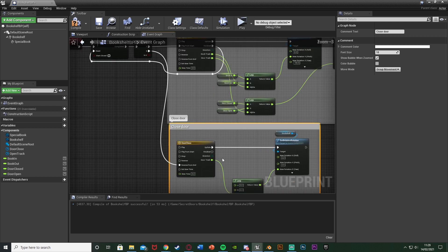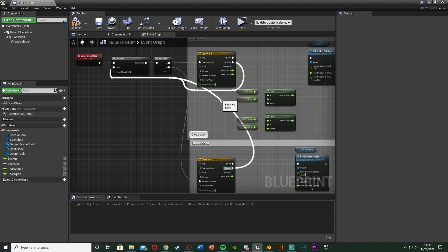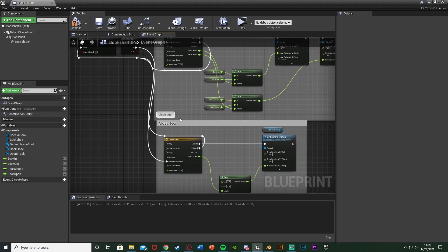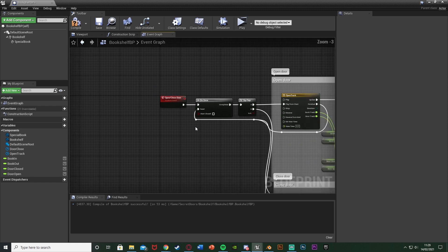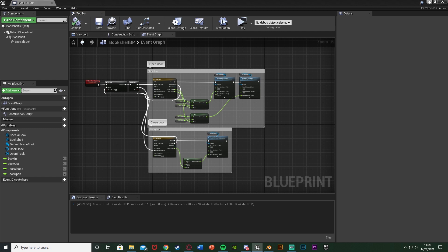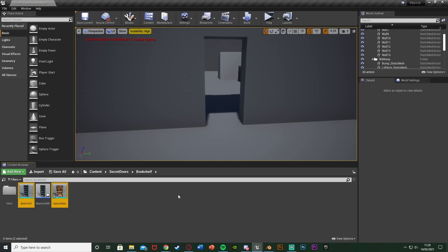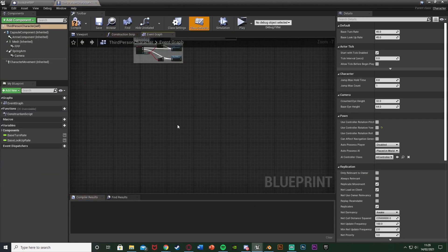The finished wants to go into the reset of the Do Once up there. So now this should open and close our door for us. However, you can see this is on an event here — we need to call that custom event when we look and interact with the specific book. So if we compile and save this, we can minimize it and go to our character blueprint. I'm going to go to content, third person BP, blueprints, third person character.